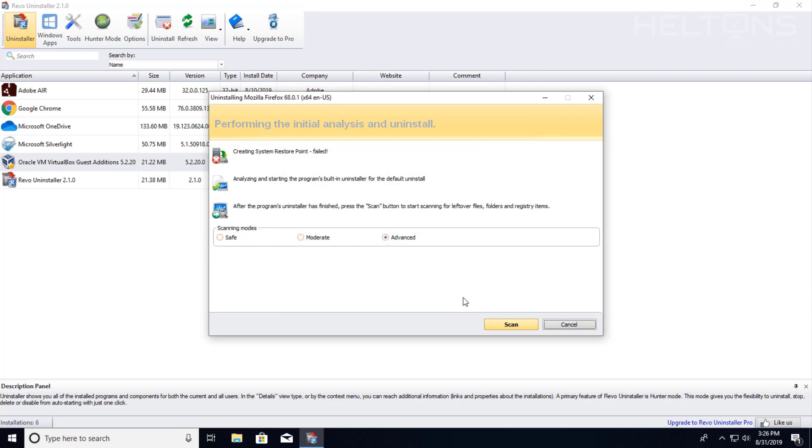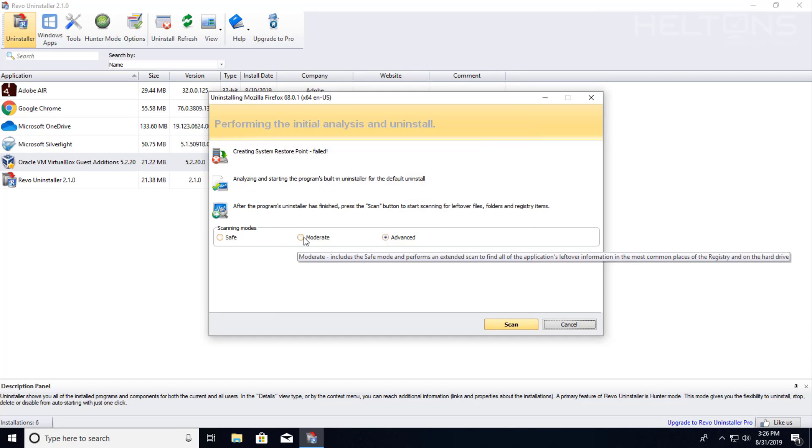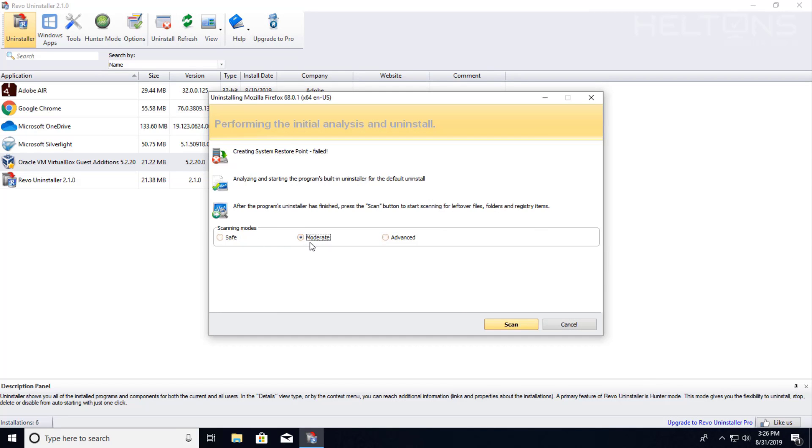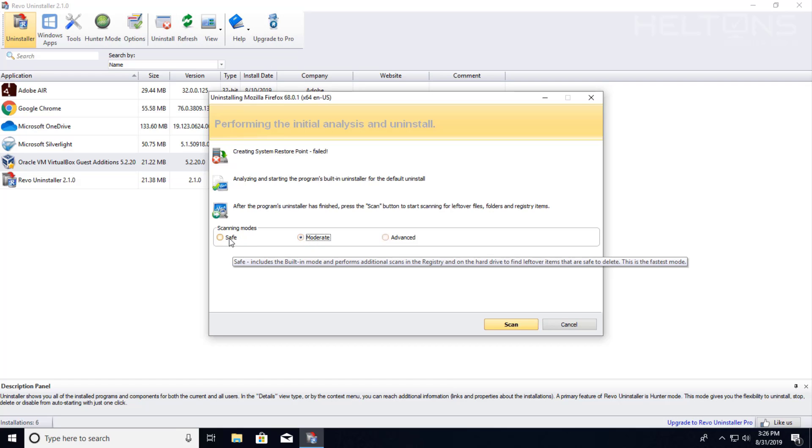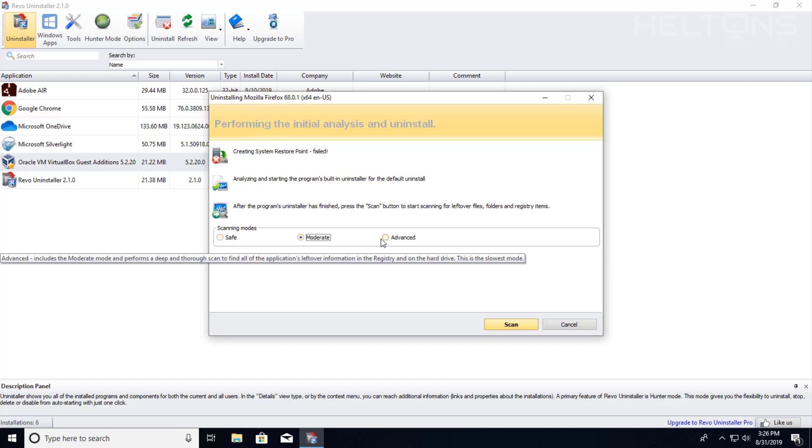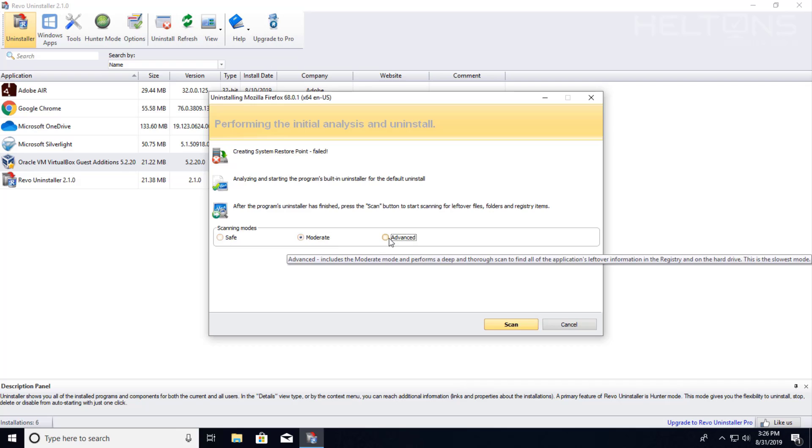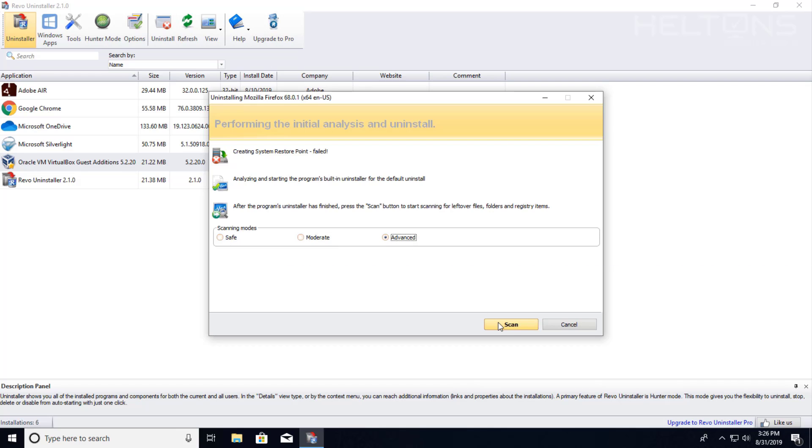It says finish. After that, usually by default it's set up as moderate. You have the option if you want to do a light scan, safe, moderate or advanced. I'm going to go ahead and enable advanced. And let's see if it finds any files.